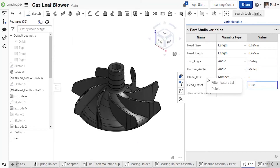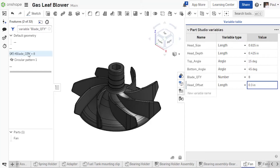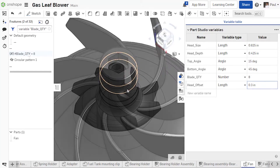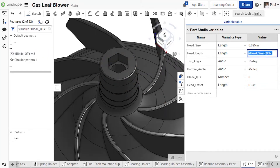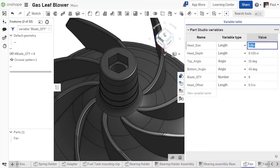It's also possible to filter the feature list, and relations between these variables will be reflected in the table when editing. This new variable table makes it much easier to find and edit variables, especially when they're scattered throughout your feature list.